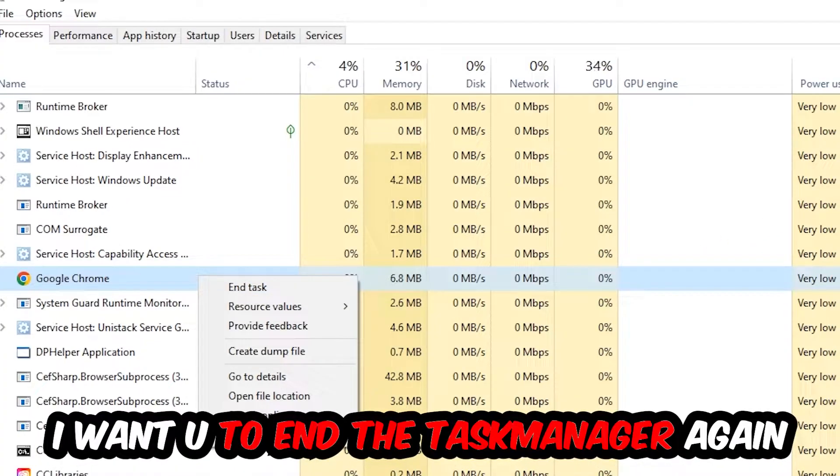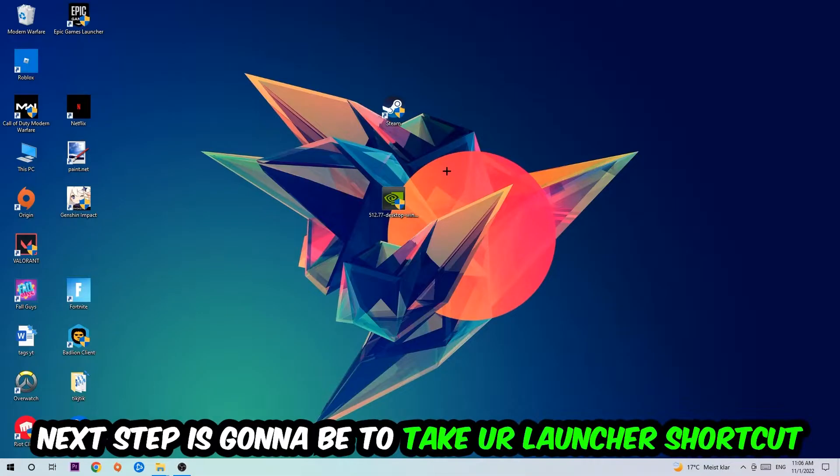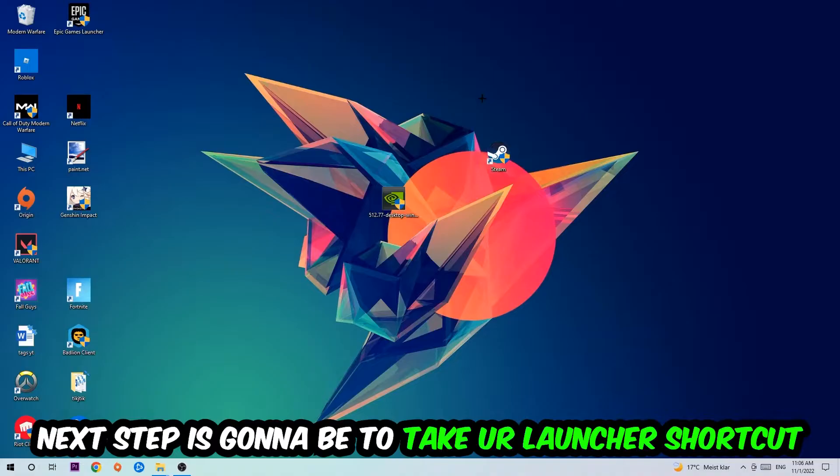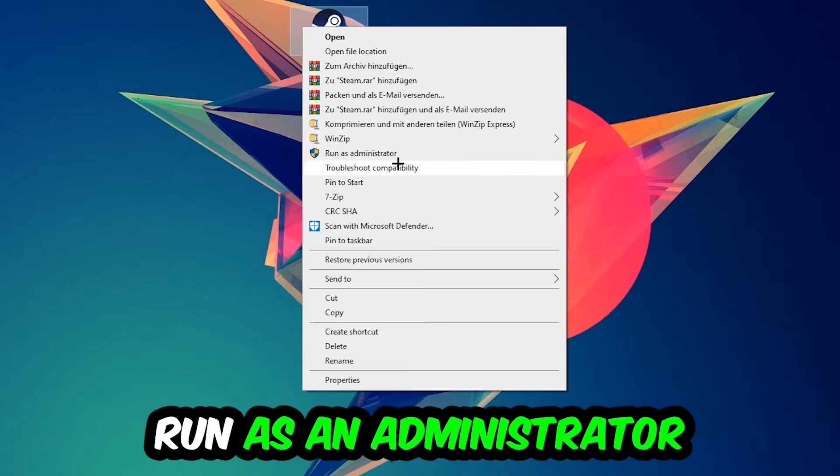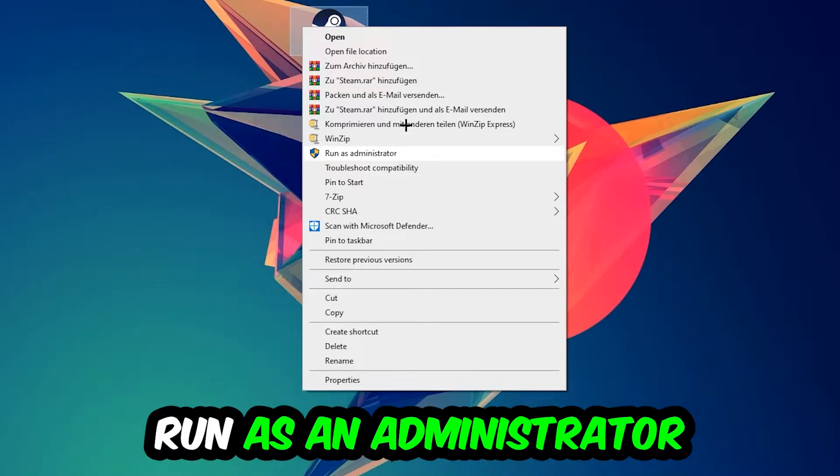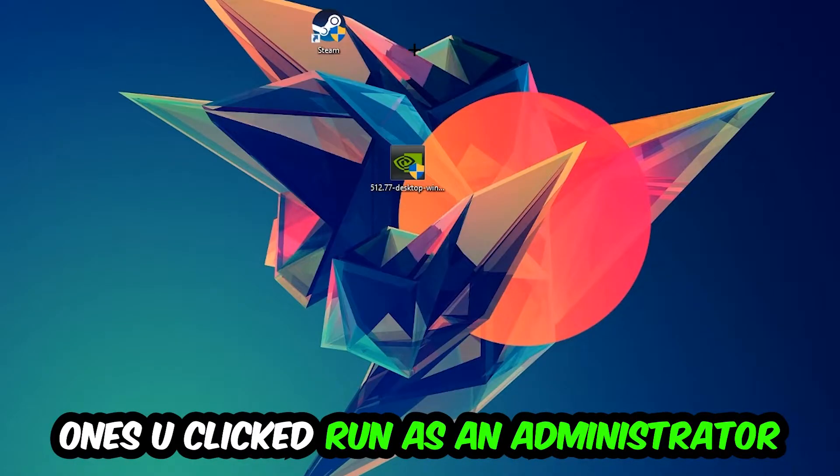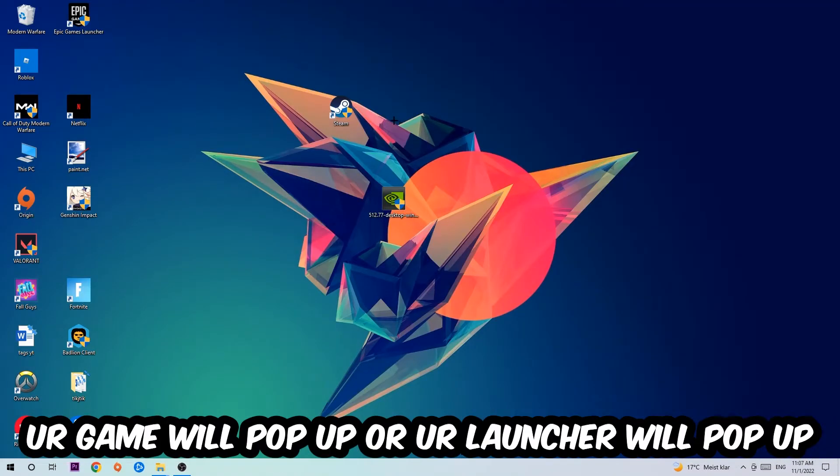Next step is to take your launcher shortcut on your desktop or your in-game shortcut, right-click it, and hit Run as Administrator. Once you click Run as Administrator, your game or launcher will pop up and I want you to launch your game. If it crashes again, return back to your shortcut.